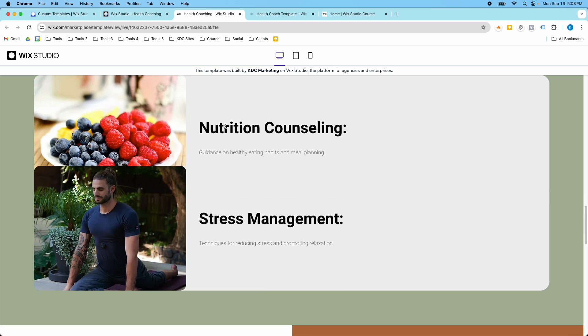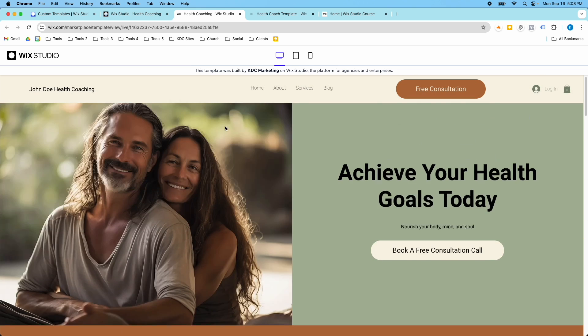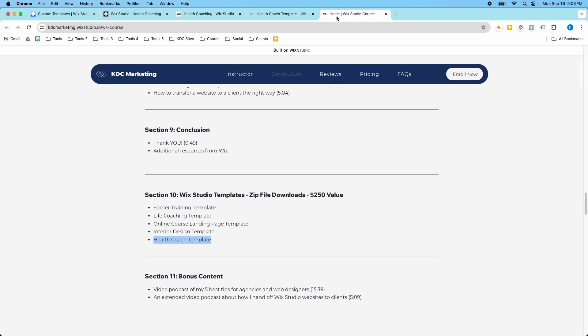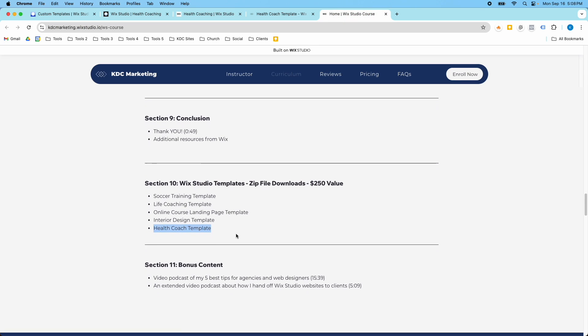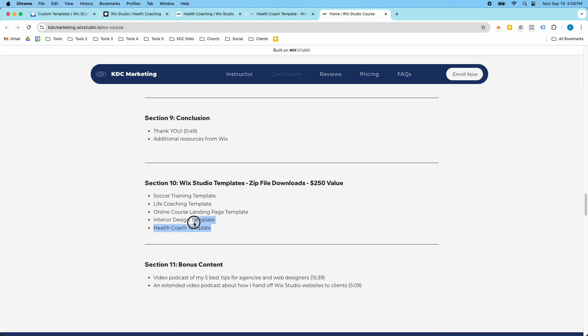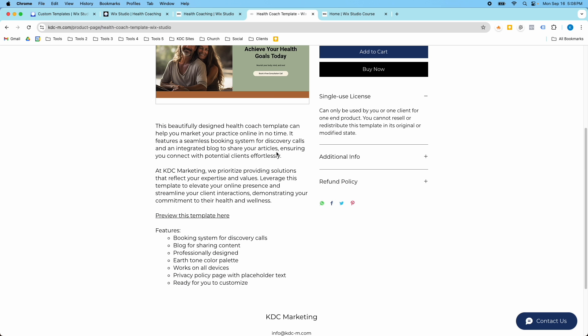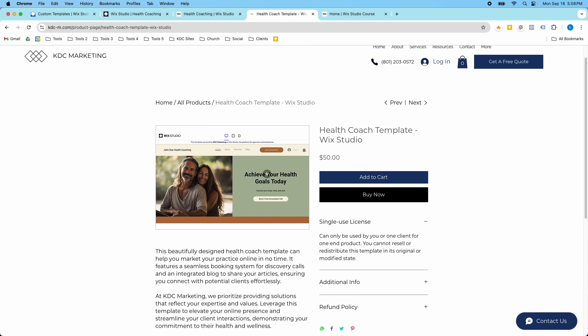When you purchase the course you just get it as a zip file download. If you want all five of my Wix Studio templates that I've built and created, which is a $250 value, you can get them absolutely free in the course. Or if you just want to buy this template, you can do that directly on my website here.